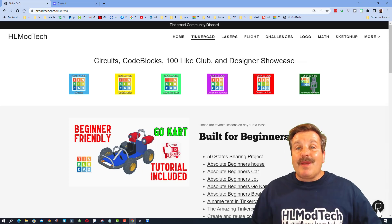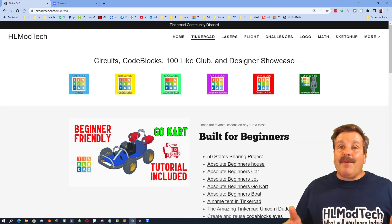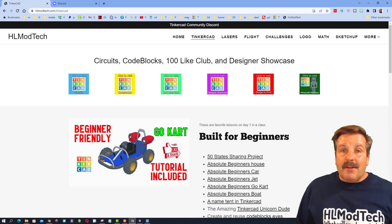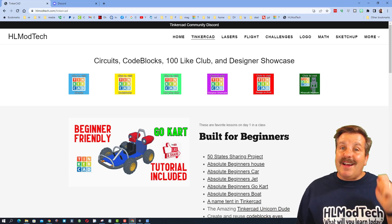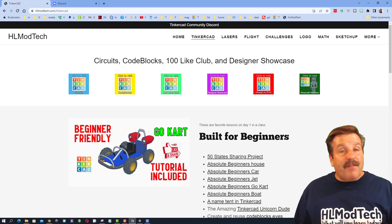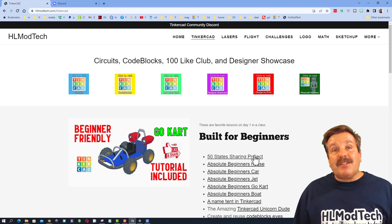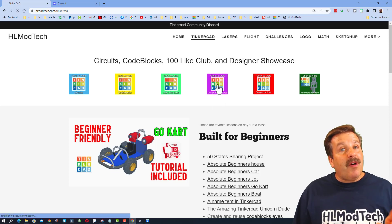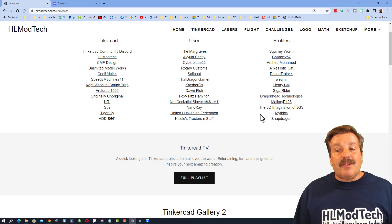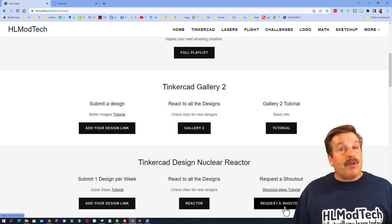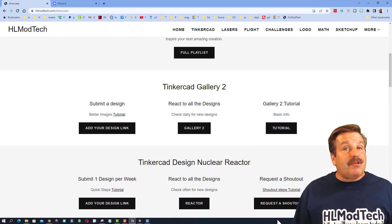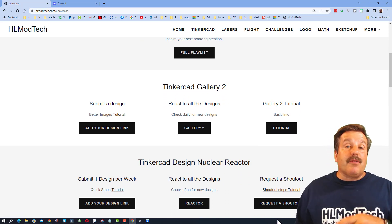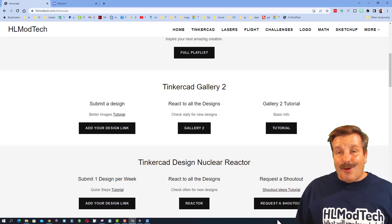Friends, don't forget the goal of Tinkercad TV is to show you awesome designs and inspire you to make your own. If you think you have a project I should check out, it is so simple. Click on the designer showcase and you can scroll down to the request to shout out. You can watch that tutorial if you need it or just hit the button and send me your information.